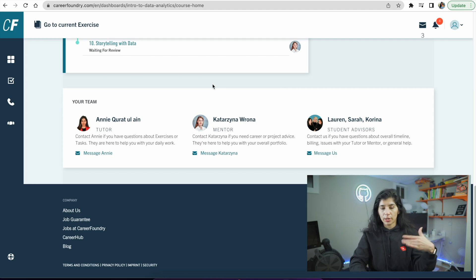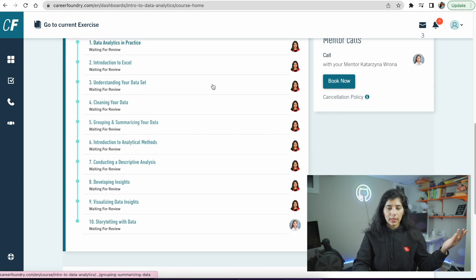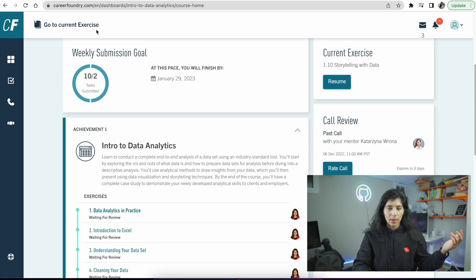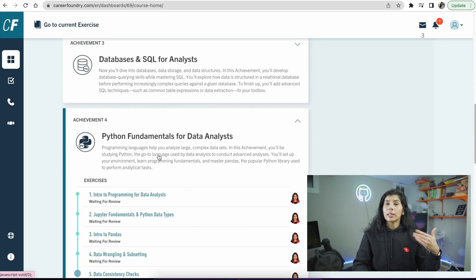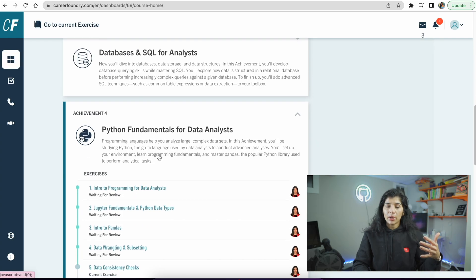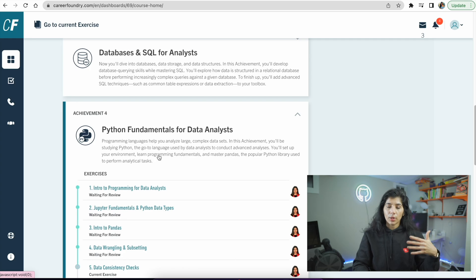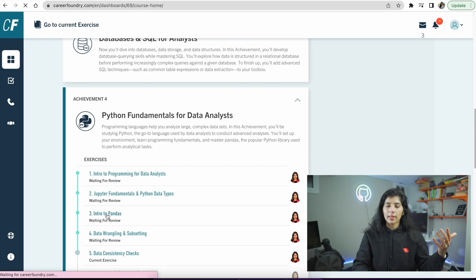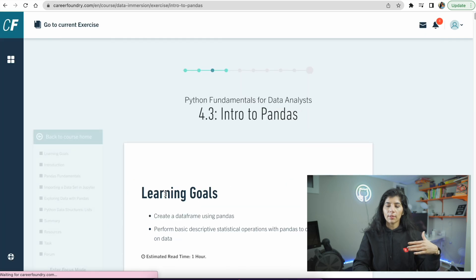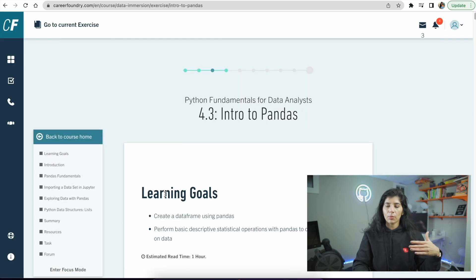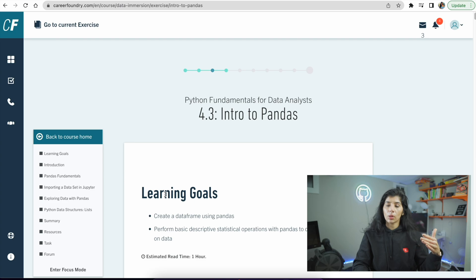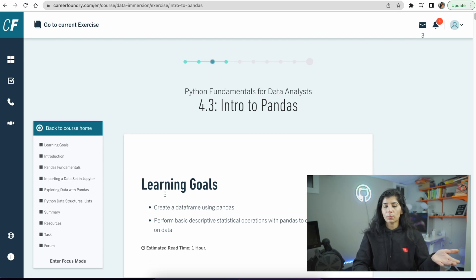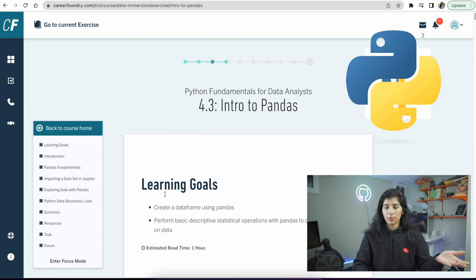Let's go to the data immersion program. It teaches you these fundamentals but also gives you very detailed projects to do. This one specifically introduces you to intro to pandas. The data immersion part is very hands-on where it will introduce you to new concepts. For example, here we're learning about pandas, which is one of the really important data libraries you can use for data analysis.